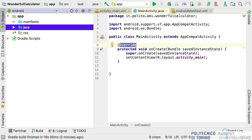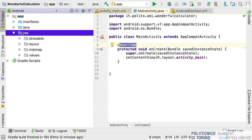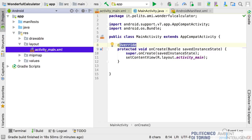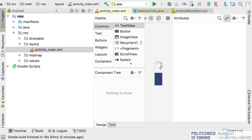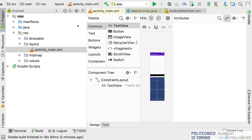Then we have the resource folder, which contains all the files that don't include code — non-executable files. Here we can store images, video, layouts, and so on. In the layout subfolder we have the XML file that describes the layout of our main activity.